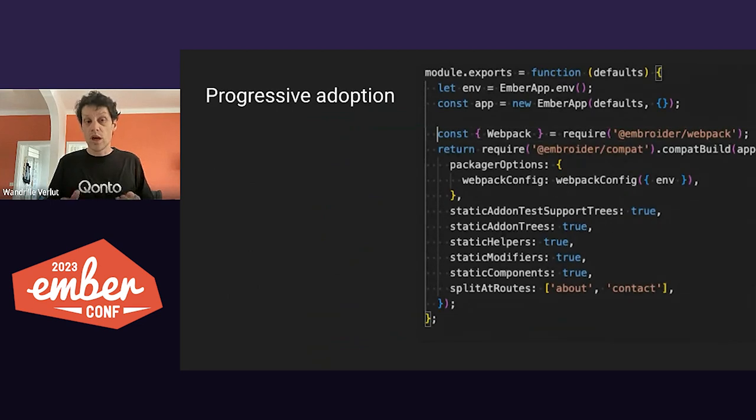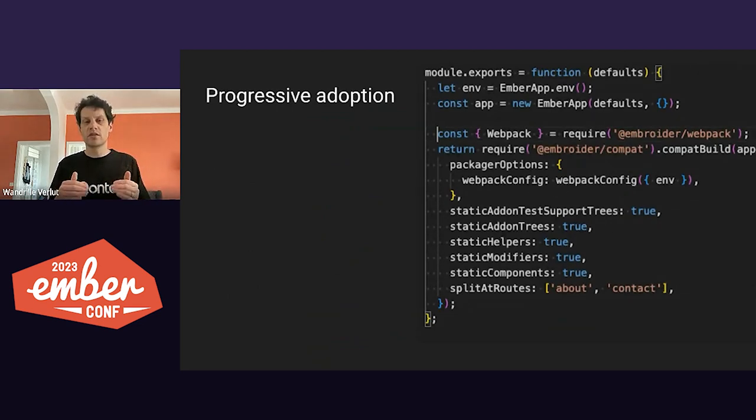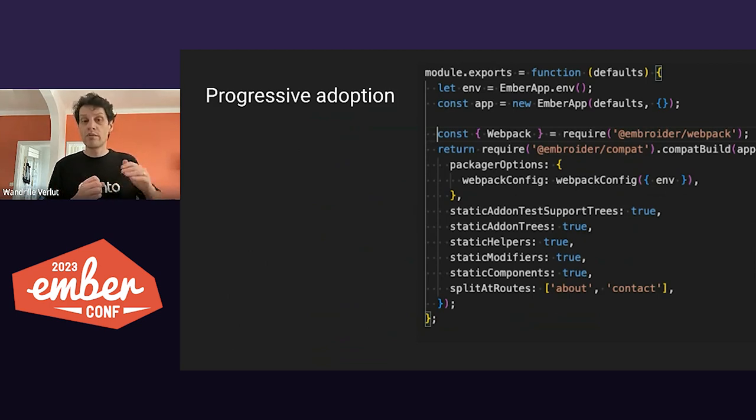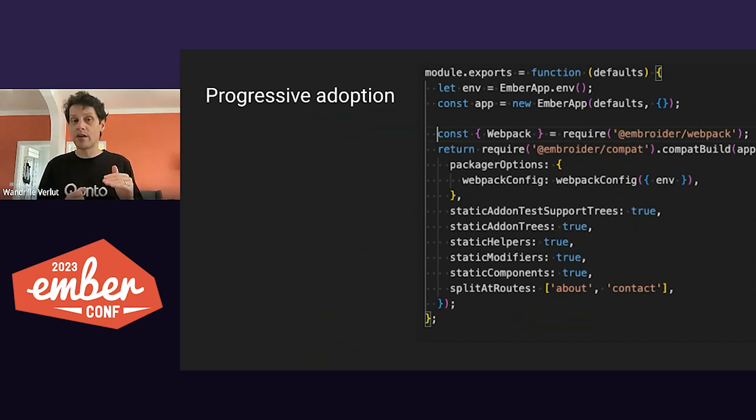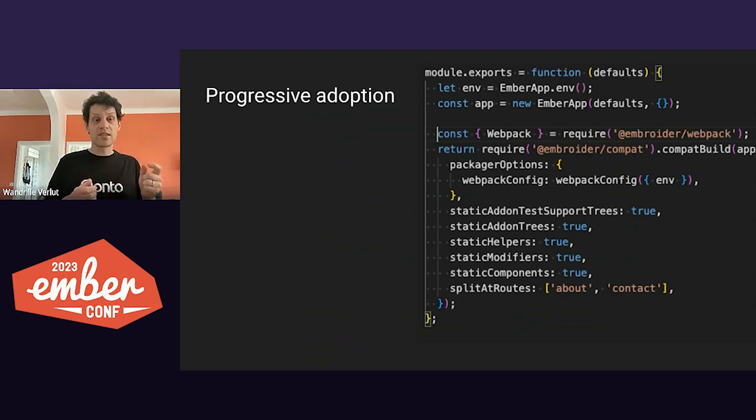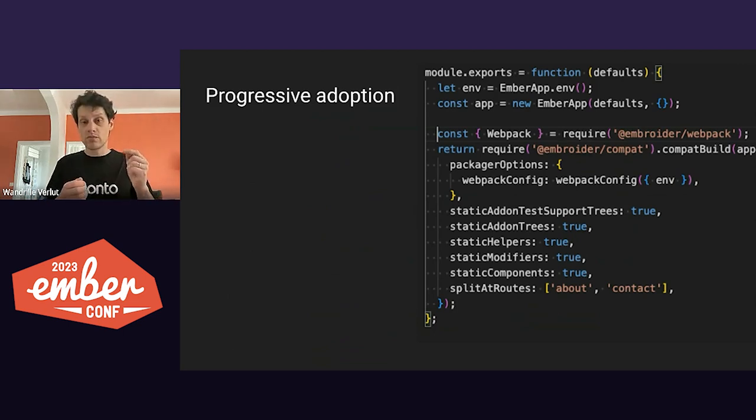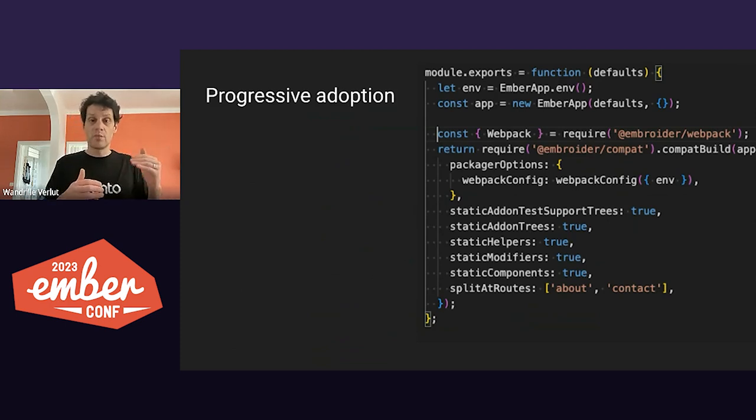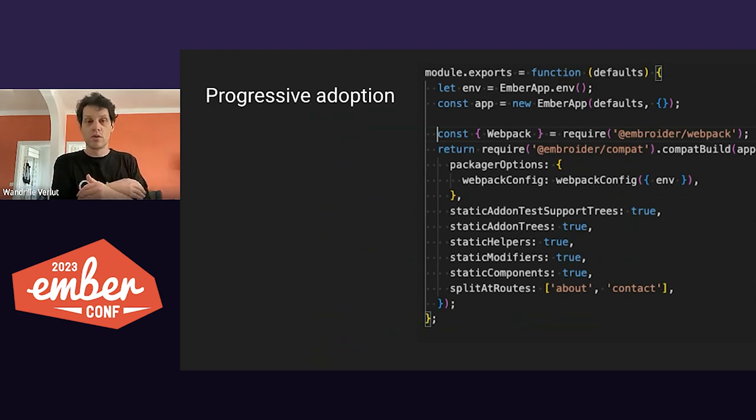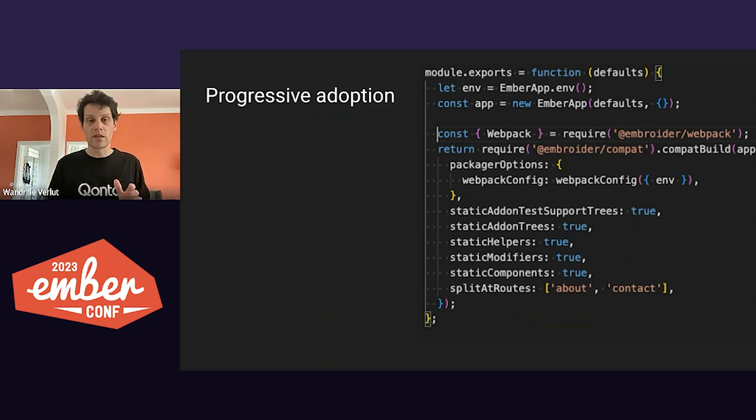So Embroider itself allows gradual adoption of its optimizations and that's really, really helpful. At each step, Embroider will make more assumptions on static analysis of your app and try to tree-shake any new things. As a side note, they are listed in the right order, so you can activate them first with add-on trees, then helper and modifiers, then components, and only then you will be able to do route code splitting. We'll go through each of the steps together.